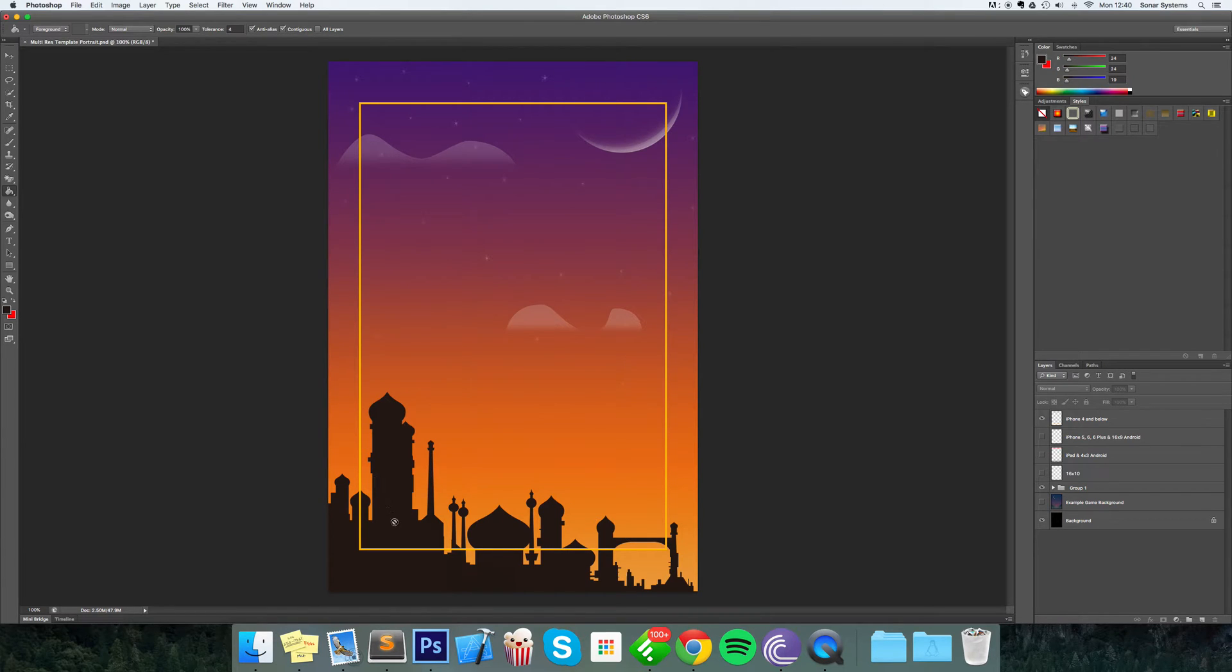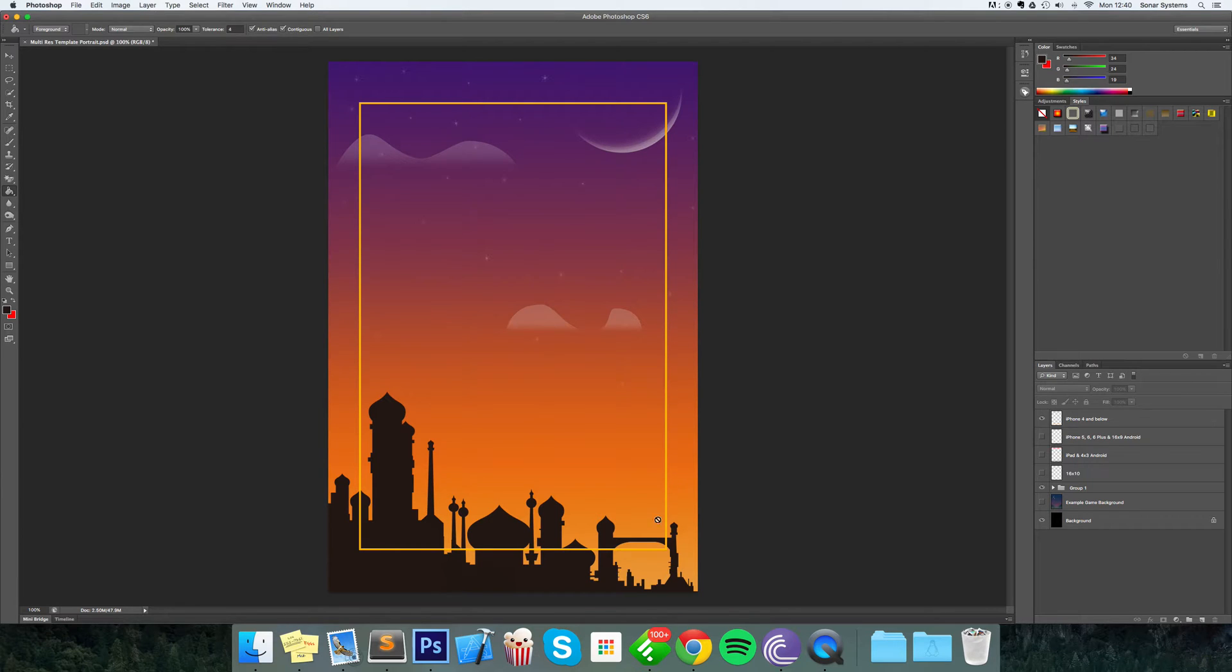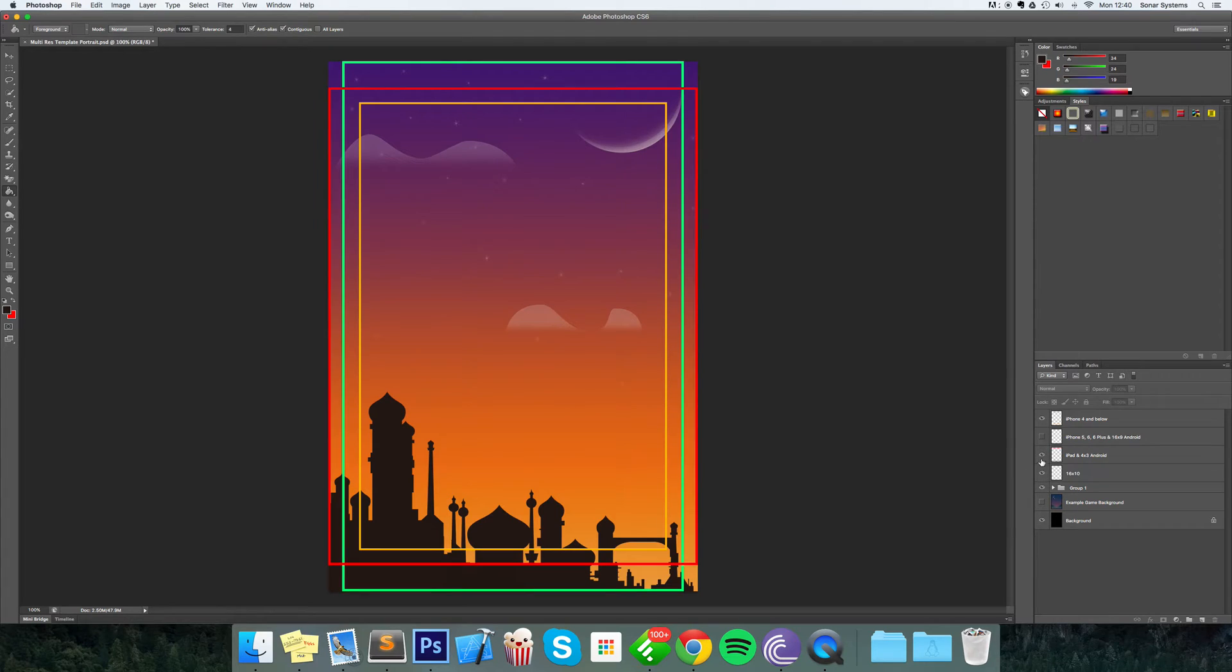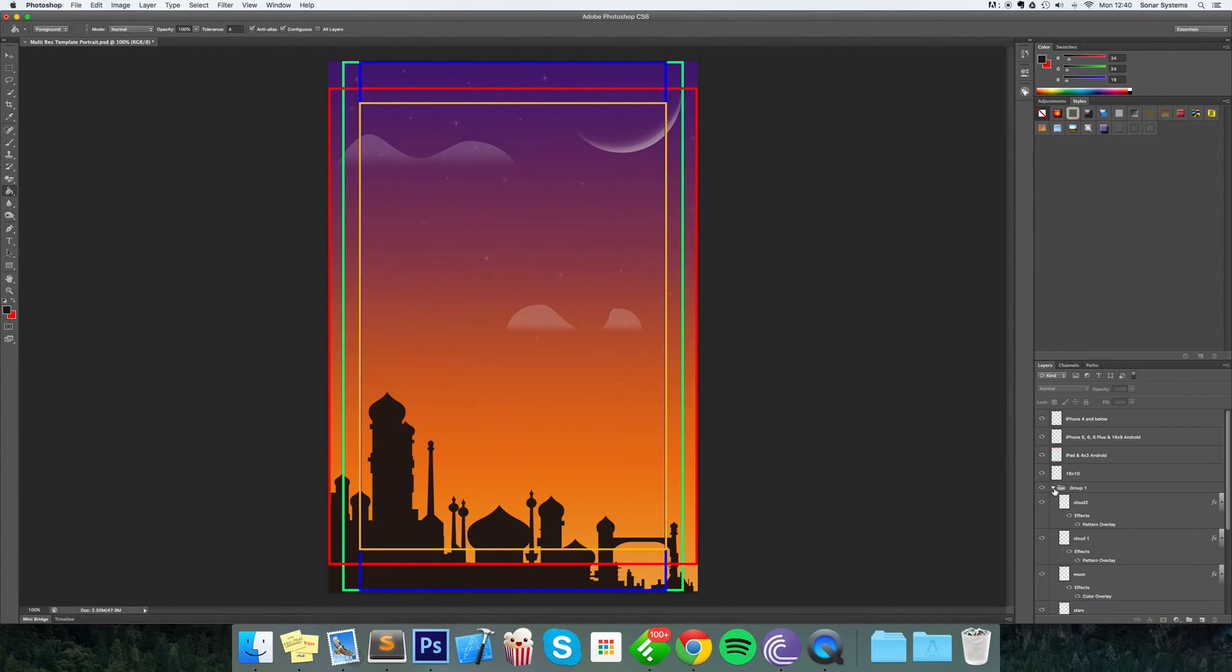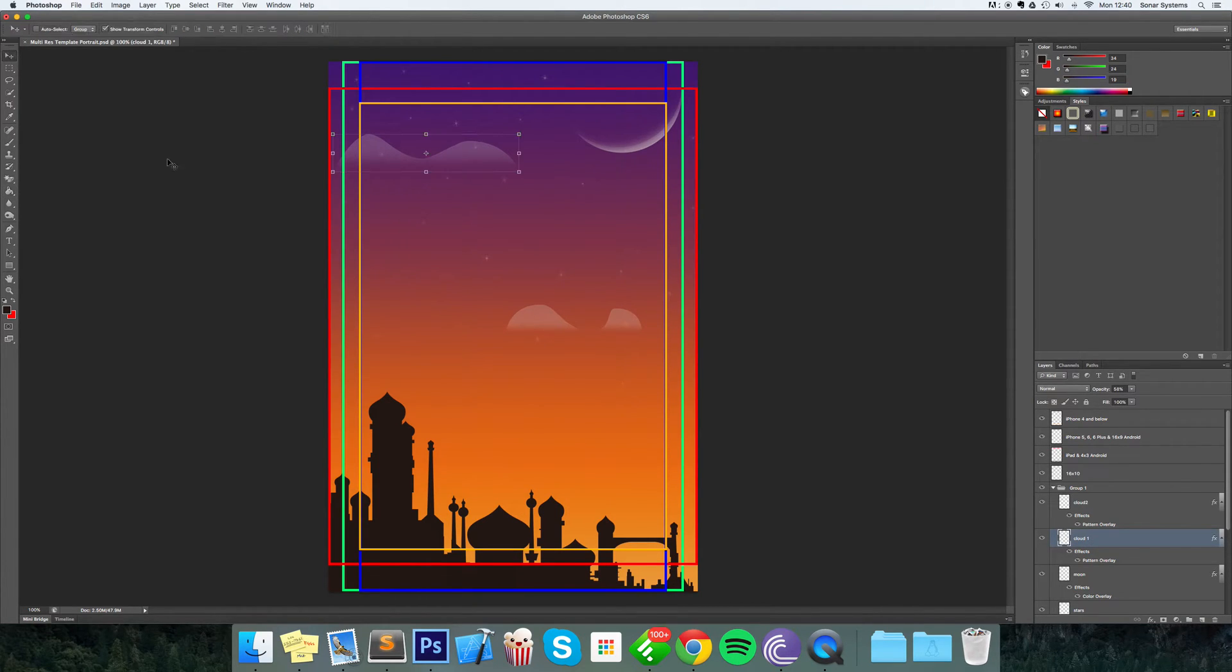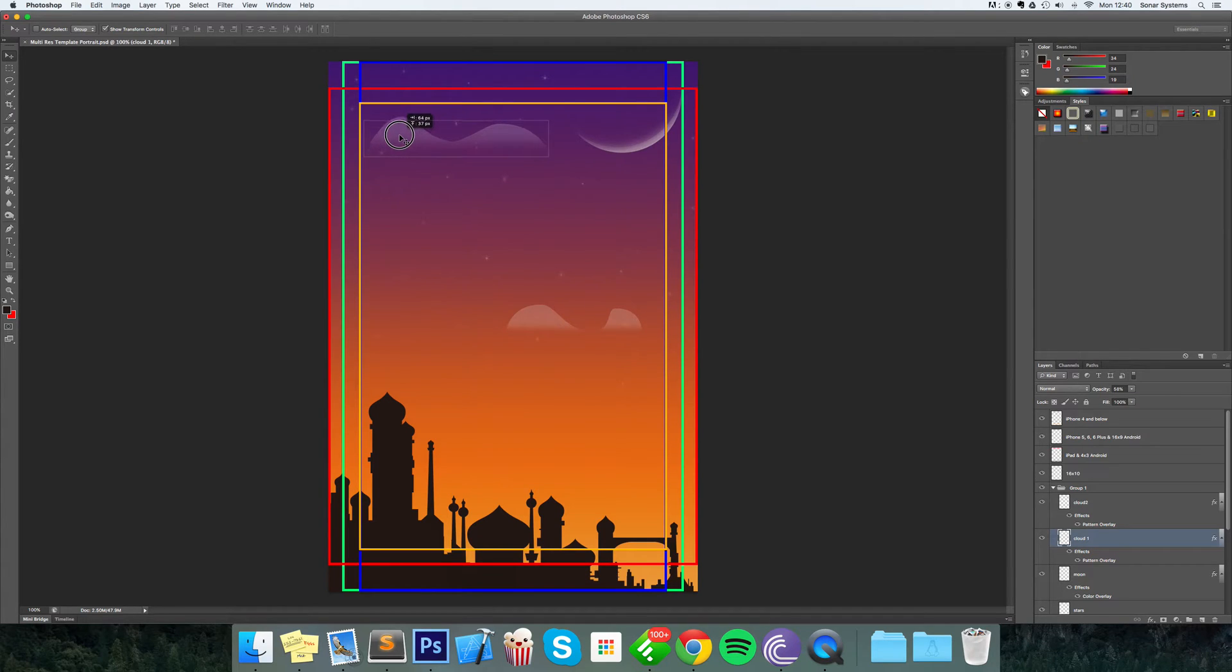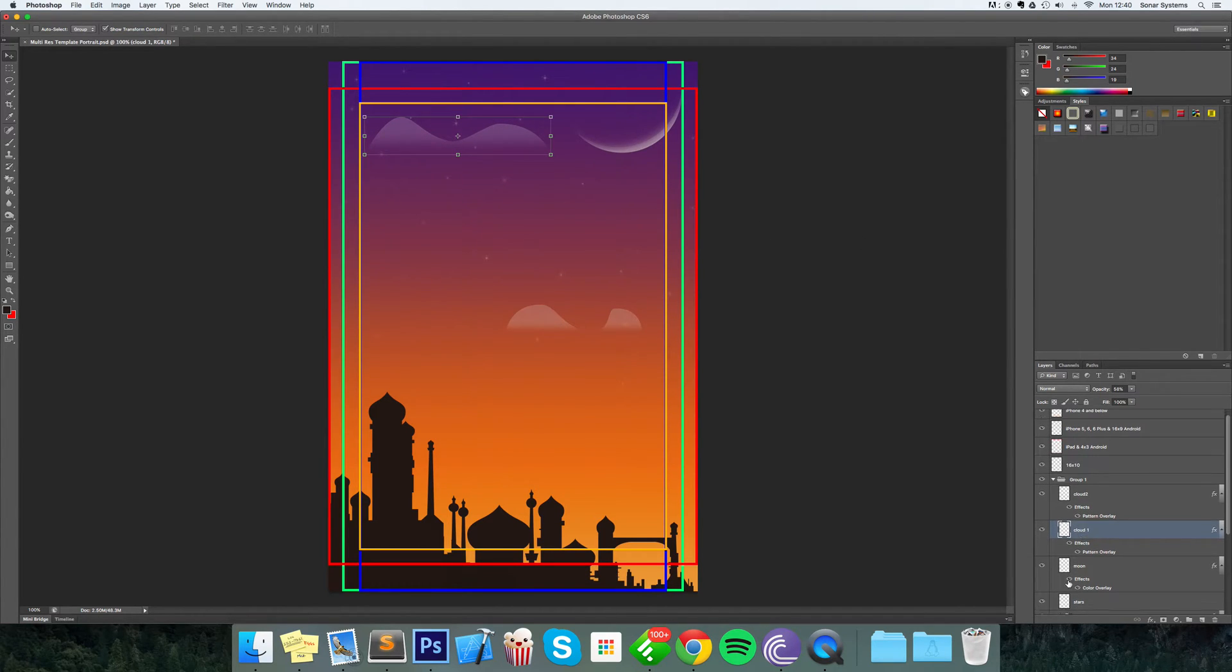So we want to reposition these elements so they work on all the different devices. What we would recommend is actually enabling all of these. What we're going to do - I'm going to move this cloud first so it's just inside. There we go.